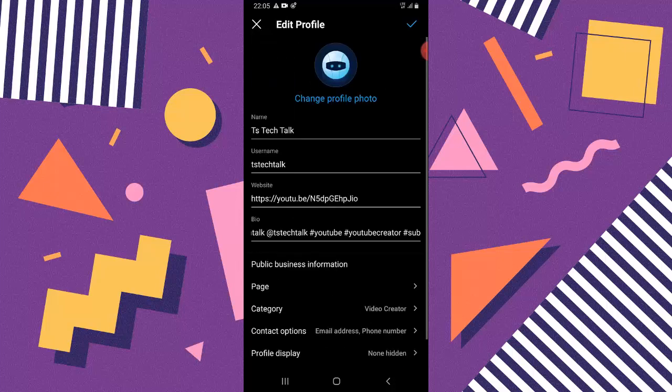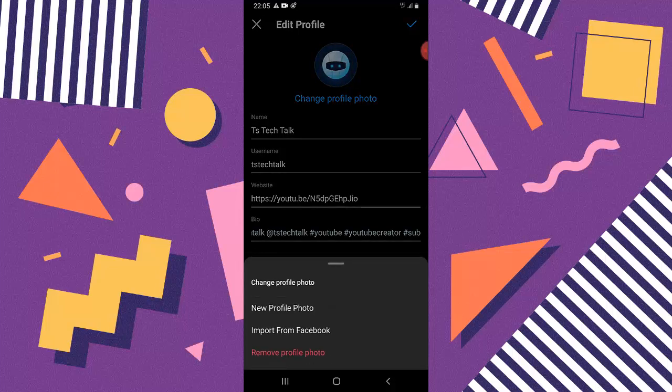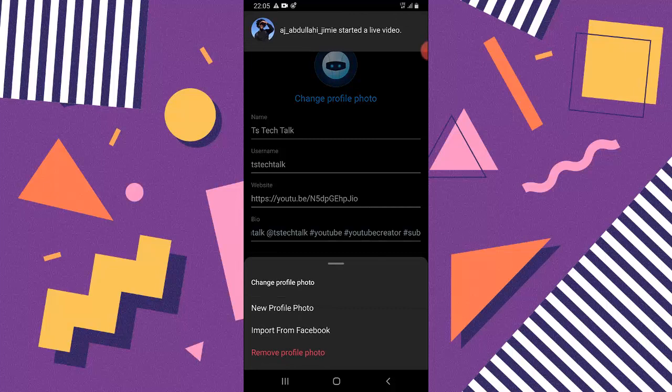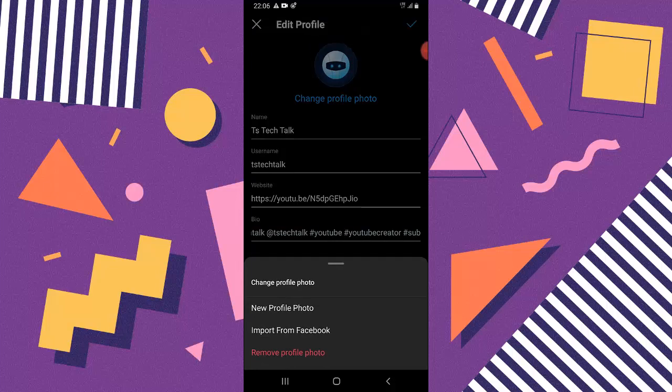All you need to do in order to change this profile icon is to go ahead and click on Edit Profile. Now you can notice where it says 'Change your profile photo' — go ahead and click on that. Then select 'Change Profile,' or you can choose 'New Profile Photo,' or you can import from Facebook.